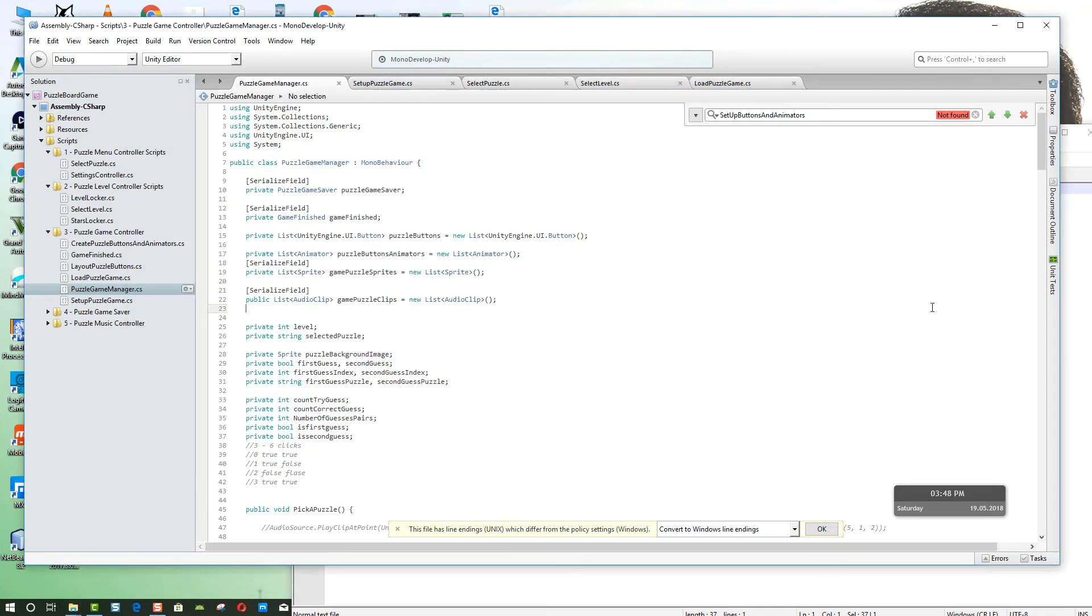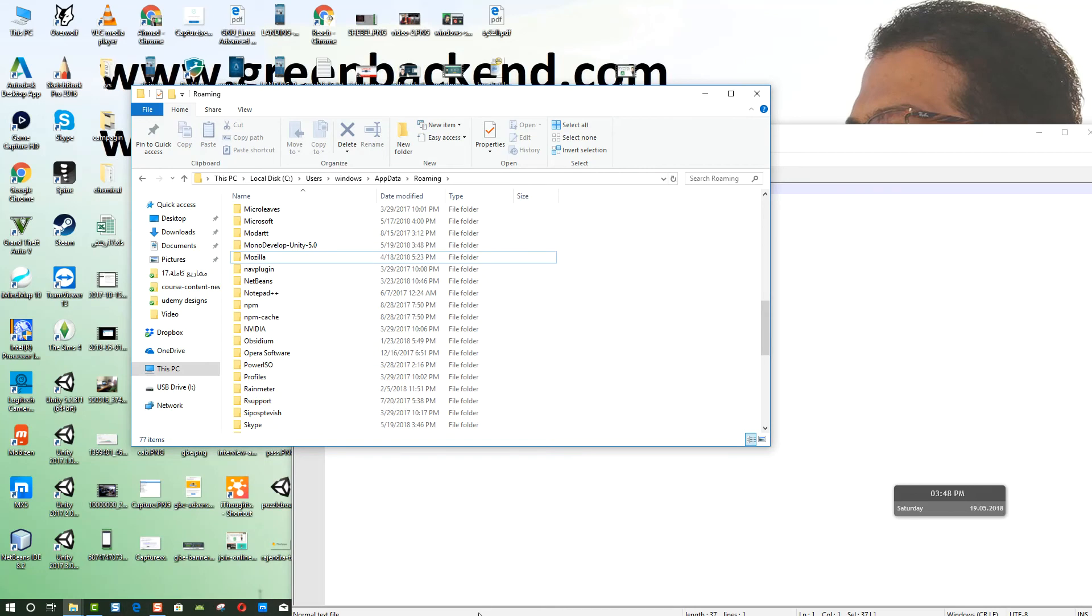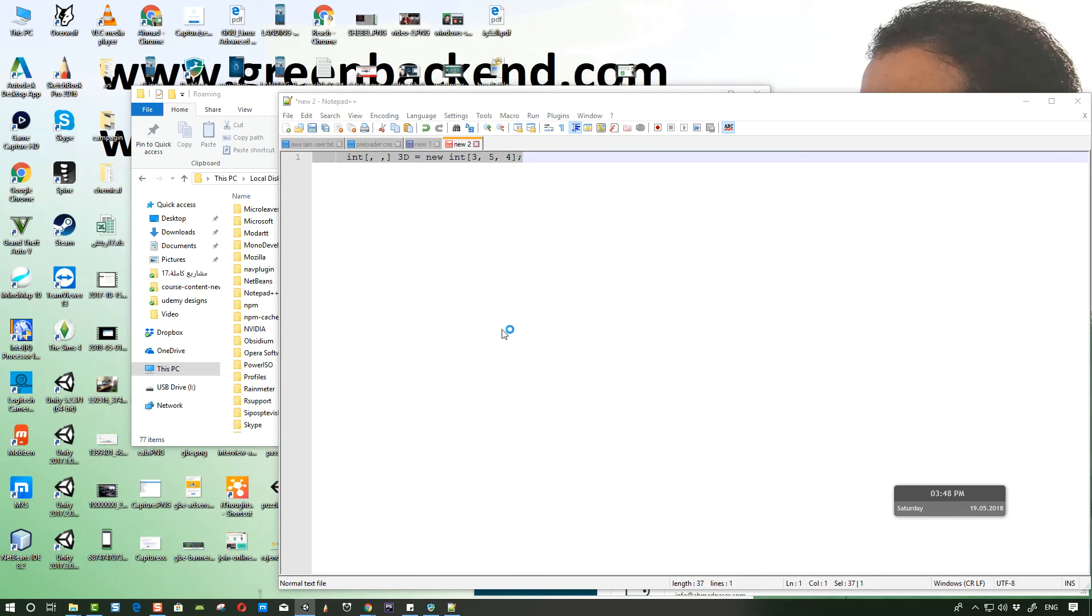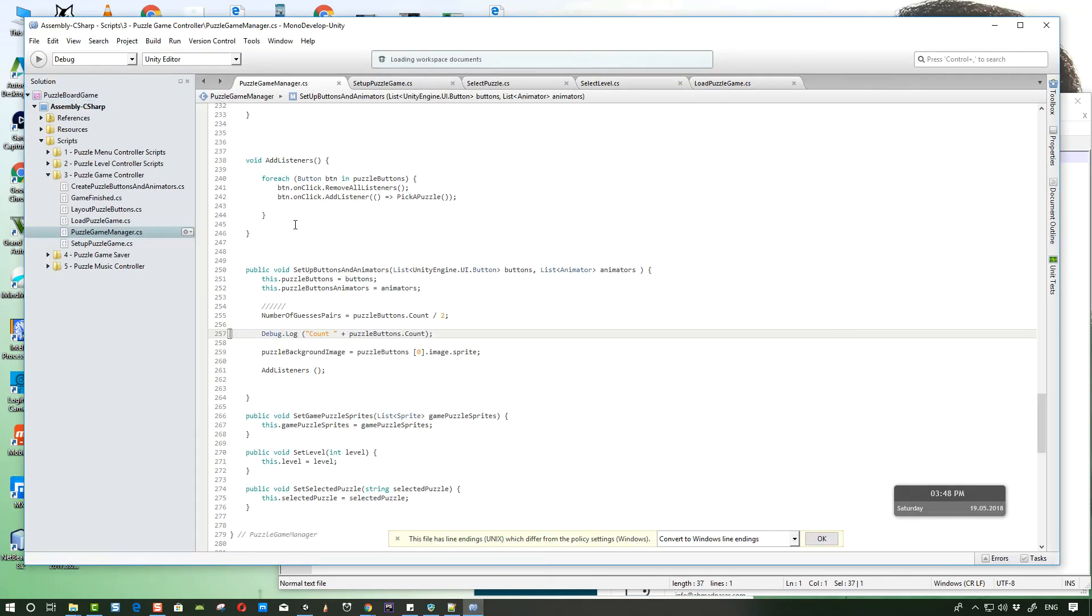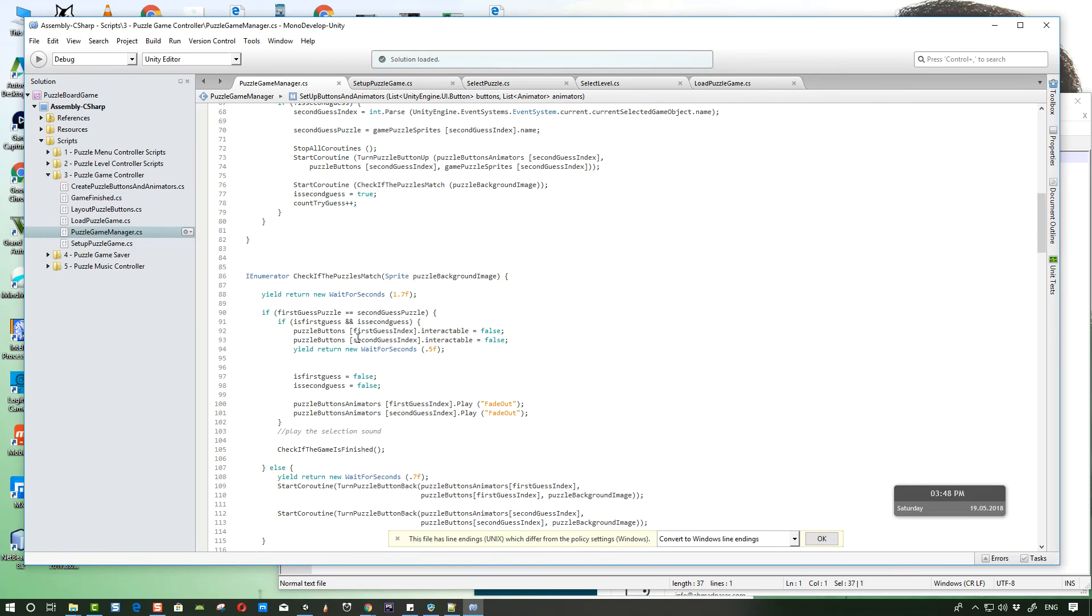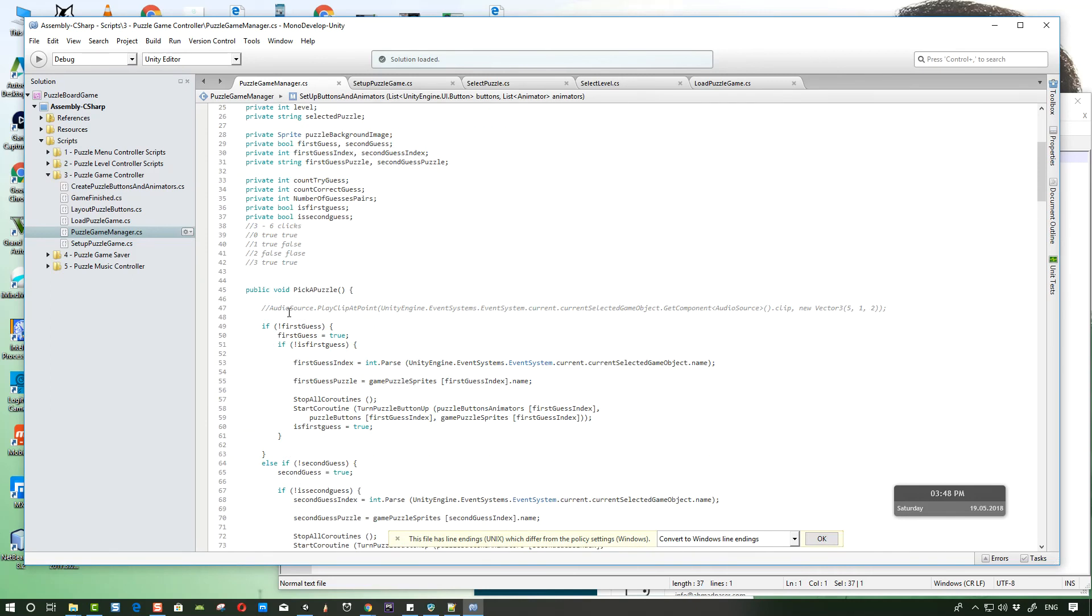After that I'll go back to MonoDevelop to try to paste. I have to restart it first. So let me open my Unity and launch the script again from Unity. Right now I will try to paste that code here.